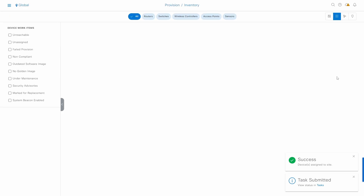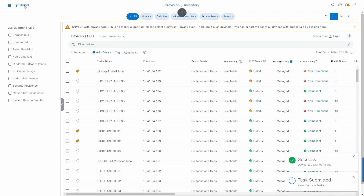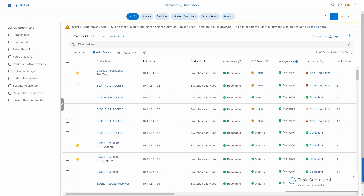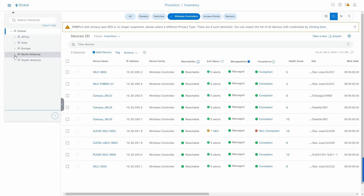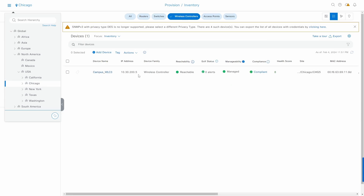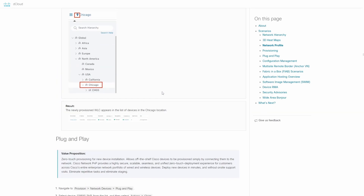The wireless LAN controller is now provisioned to the Chicago site. Filtering by wireless controllers and selecting Chicago site, we can confirm that the controller was provisioned to this site. It's very intuitive and easy to use. This is useful if you want hands-on experience with Cisco DNAC without needing your own lab infrastructure.